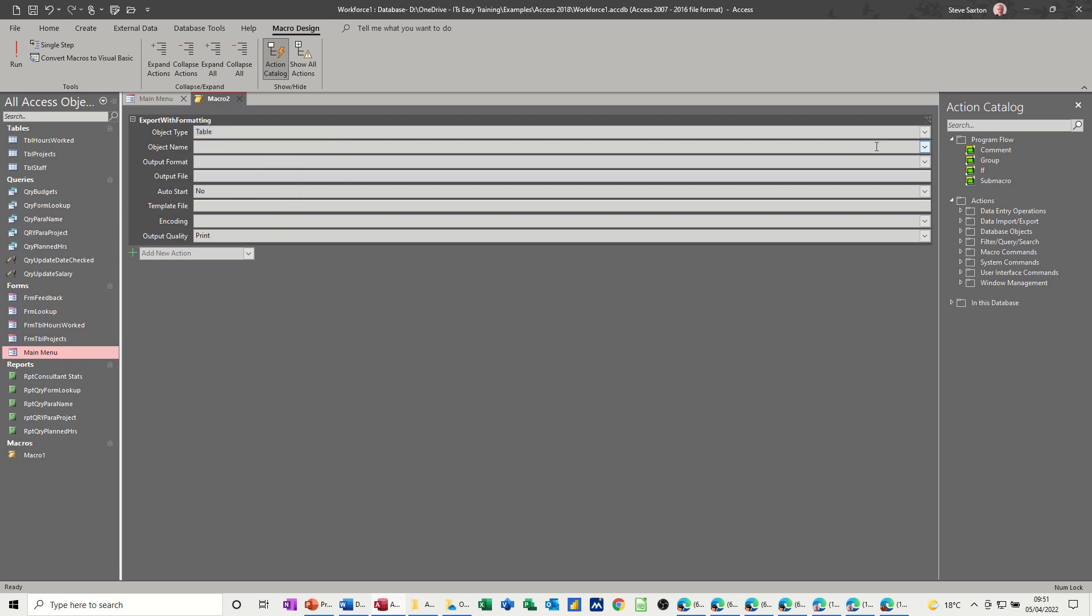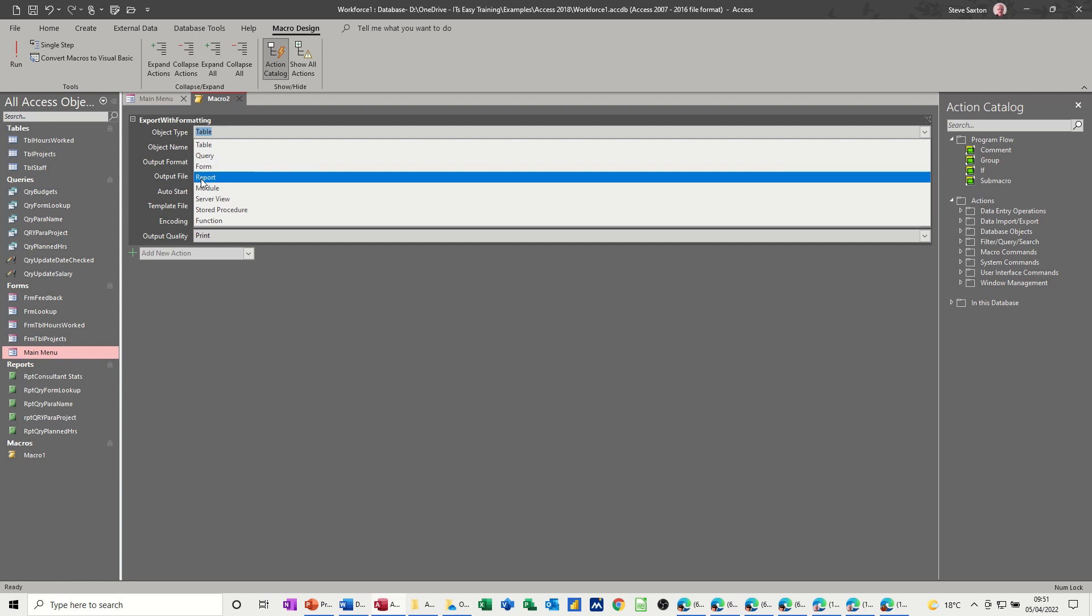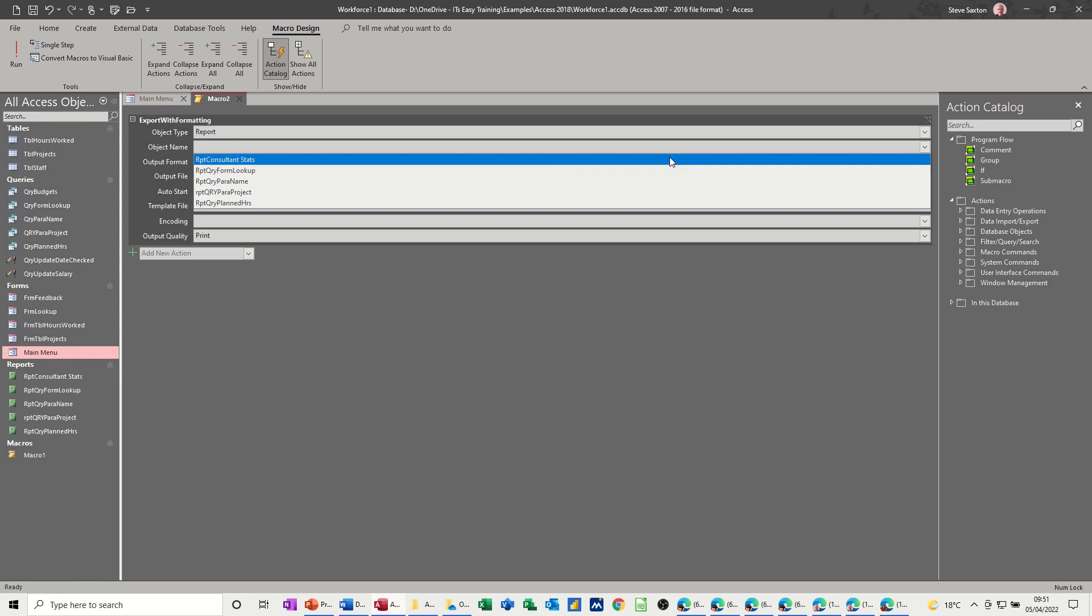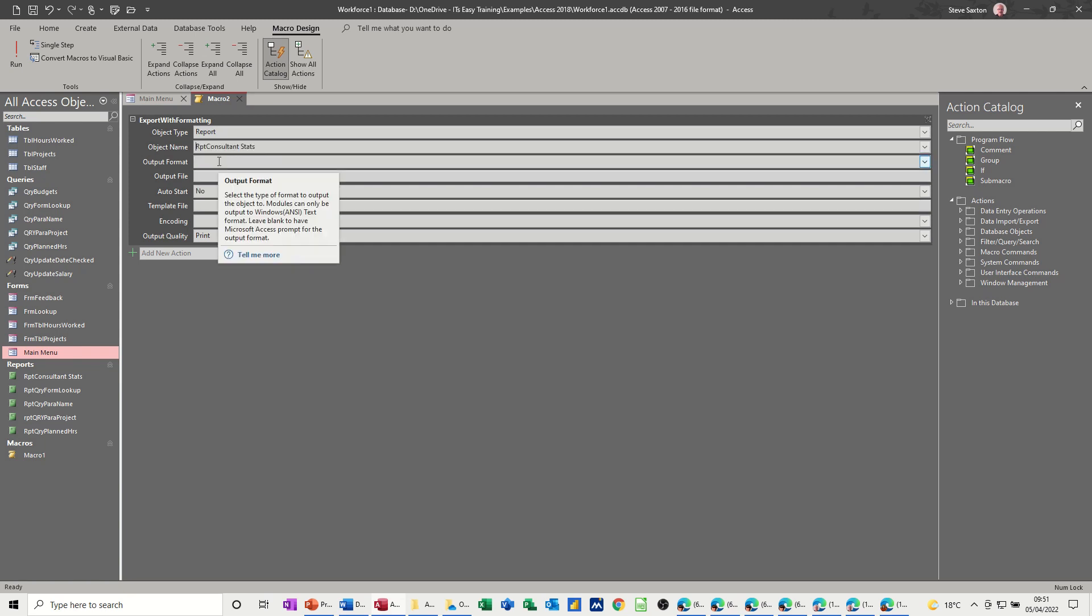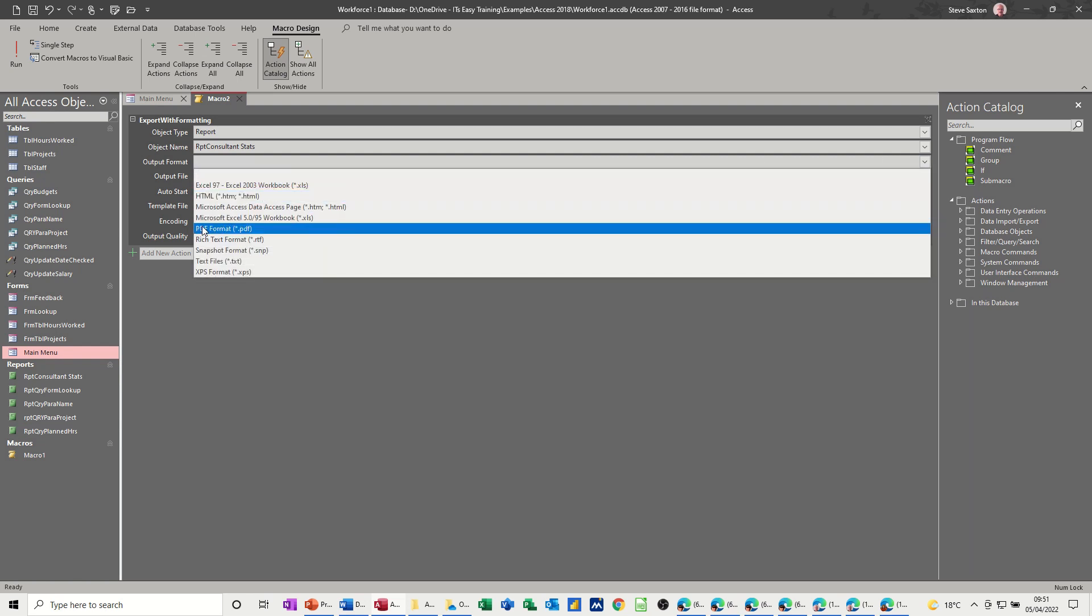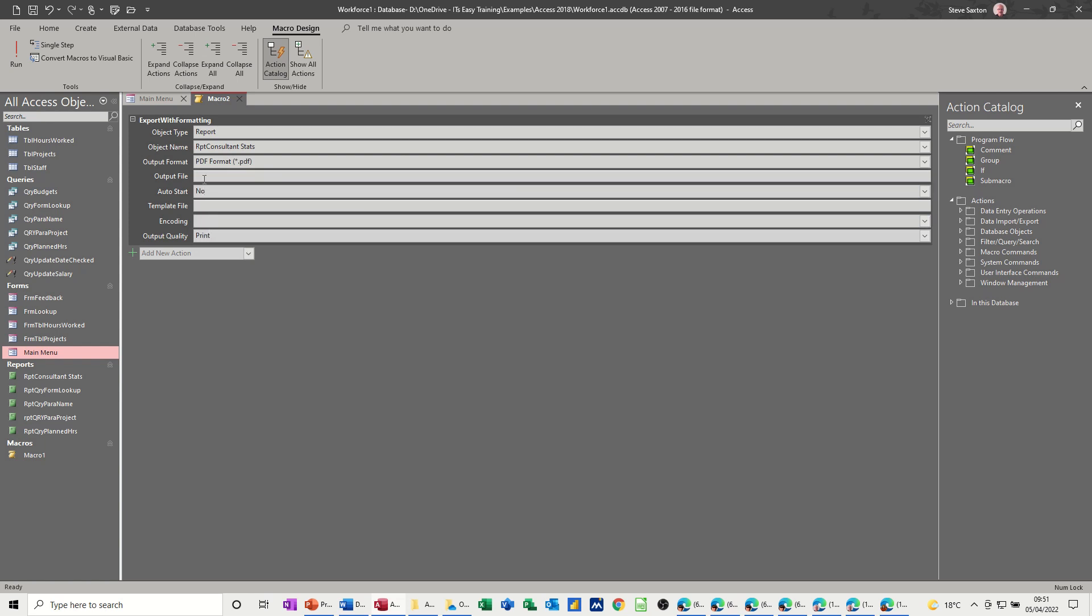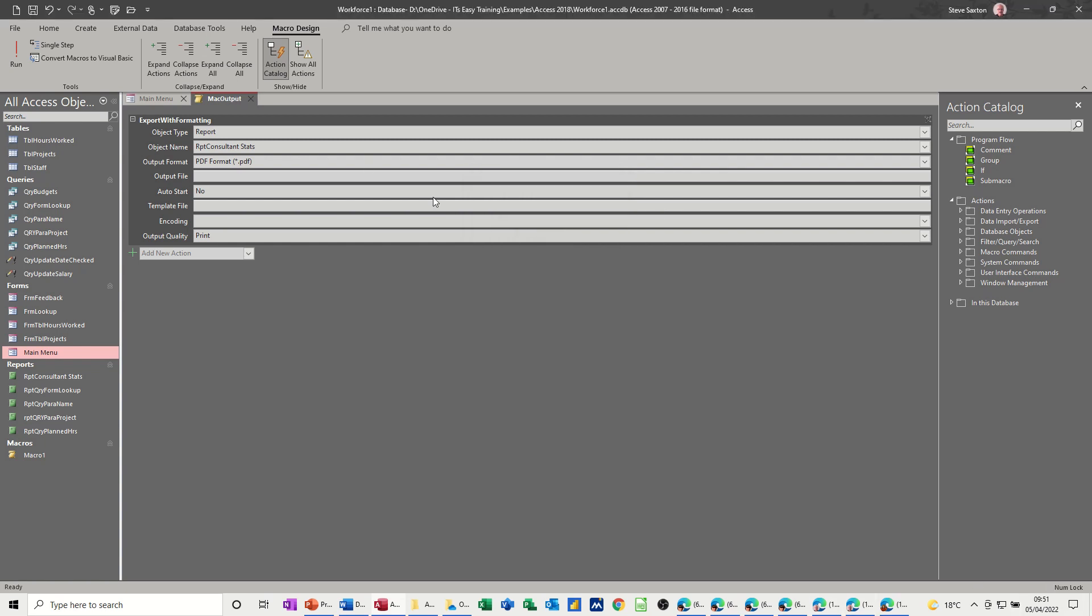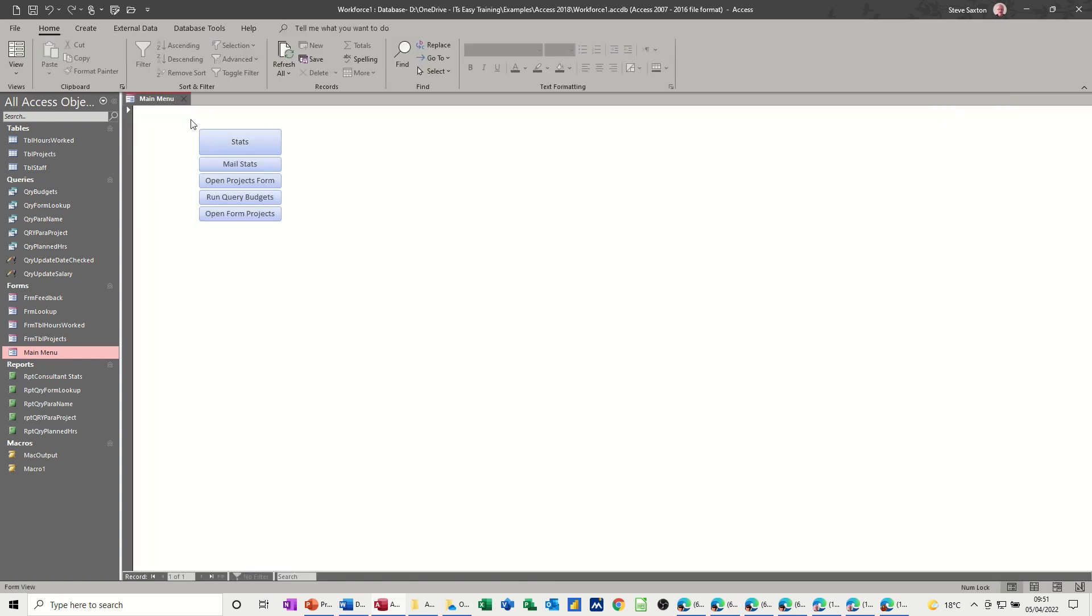Comes up with table. I don't want to export a table. I want to export a report. And then it asks you for the report name. So the report name is going to be consultant stats. Now, the output format is the same output formats as we've already been looking at. So PDF is what I want. You could output to a file. I don't want to fill any of this in. That's all I really want. So I'm now going to save this macro as MAC Output. Call it what you want, really. And then I need to create a command button that's going to run that.